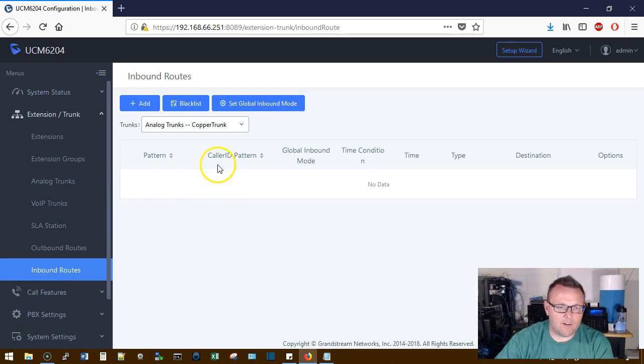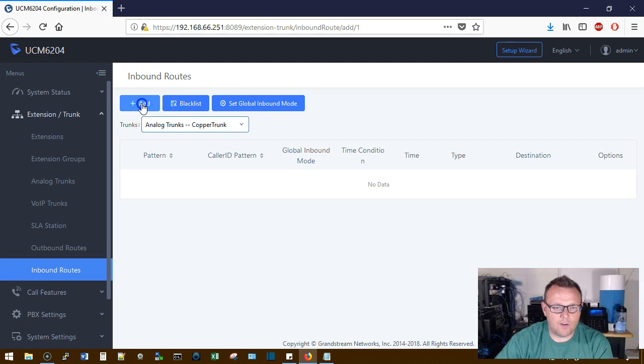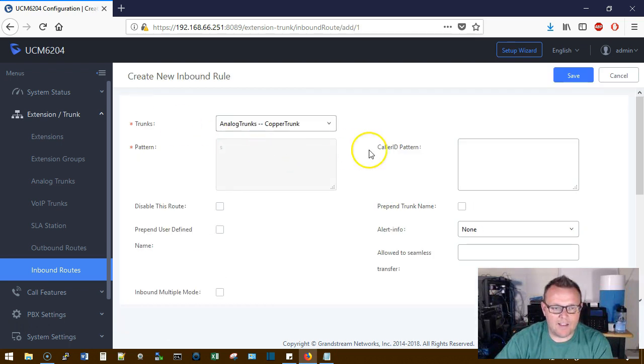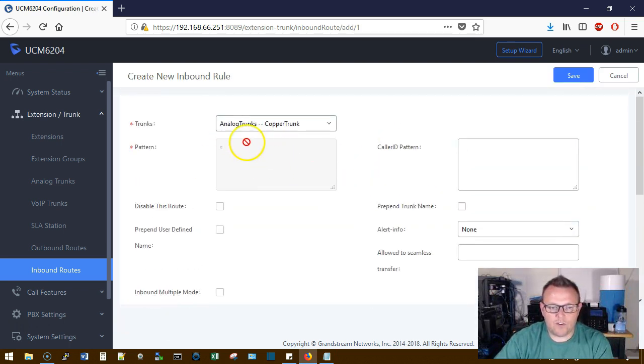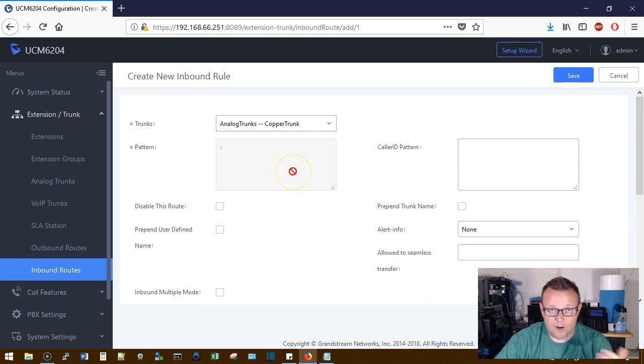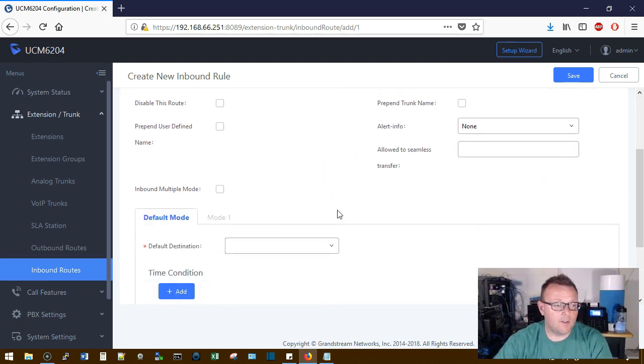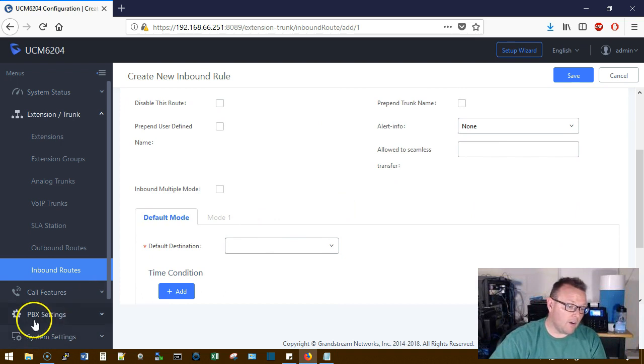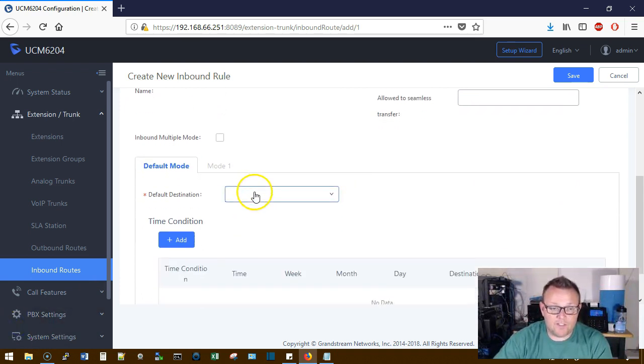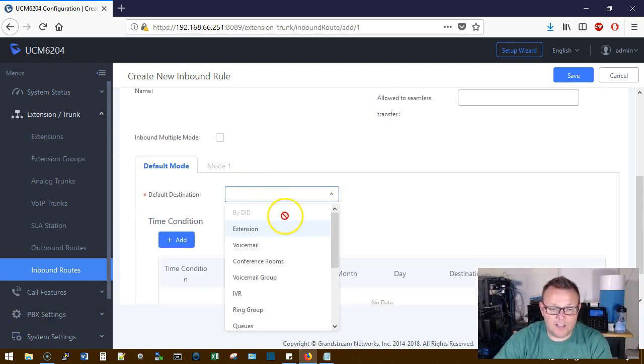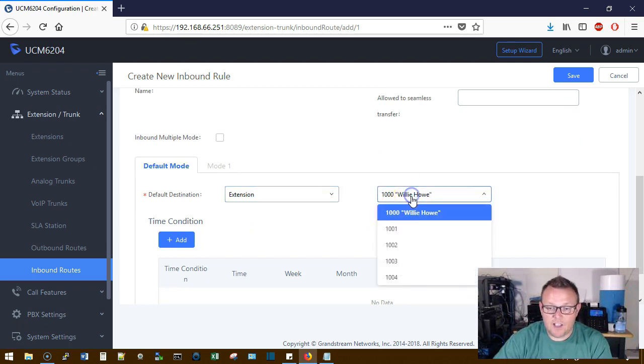First thing we're going to do is we're going to set our inbound route and you can see that we only have the analog copper trunk. So we're going to go ahead and click Add and what we're going to do is we're not going to set a call pattern because it's going to just take all incoming calls. We are going to select a default destination down here and we're going to make it an extension.